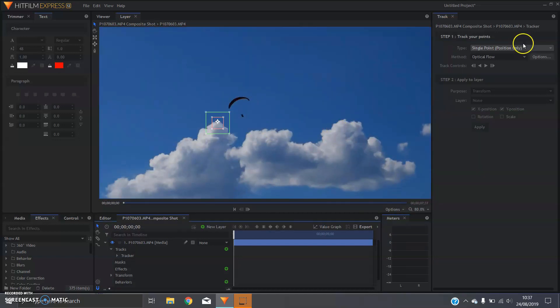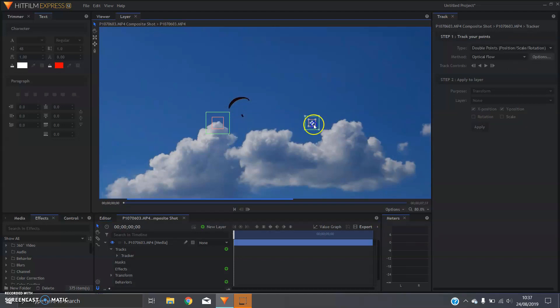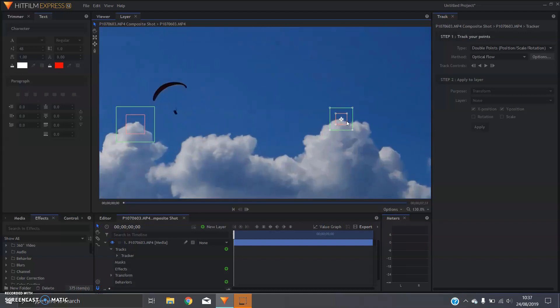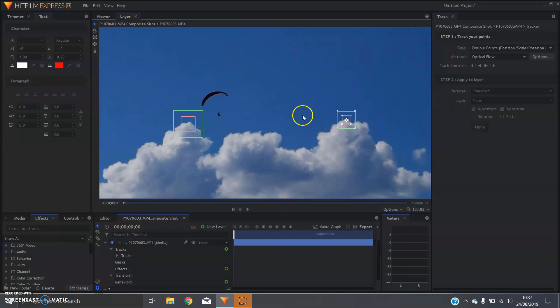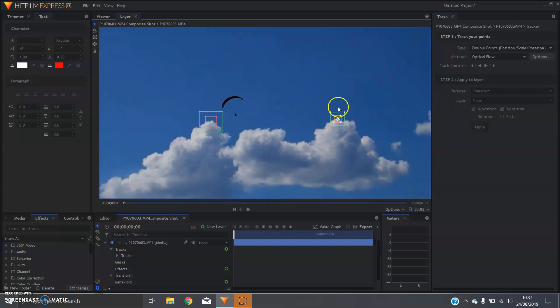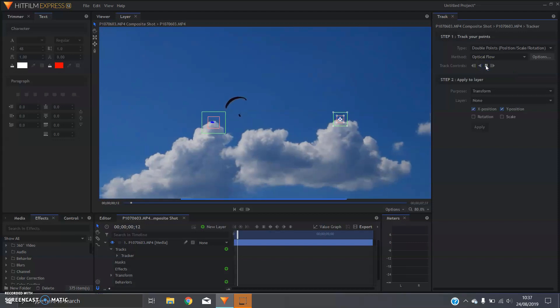You can also put a second point in, which is then gonna balance out any rotation, and again we'll just go for this cloud over this side. Cool, all you need to do now is press play and it should track the motion for you.